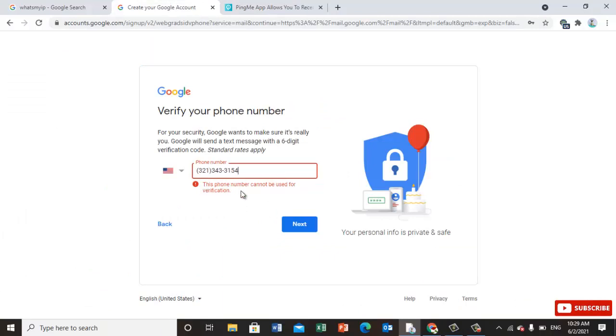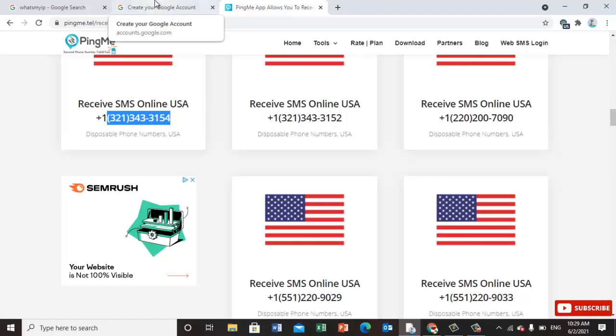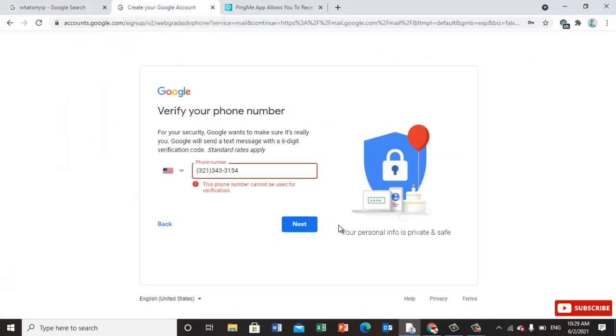This number cannot be used for verification. If the number is not okay for verification, then you can sign up for SMSPVA site.